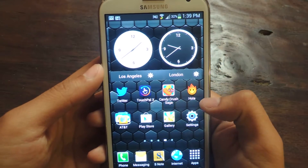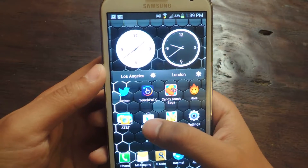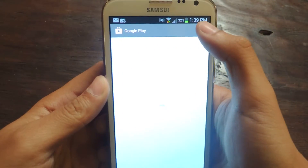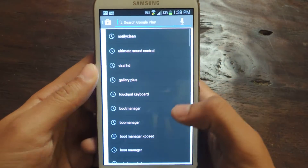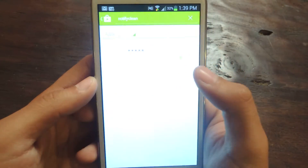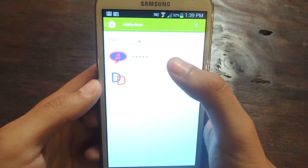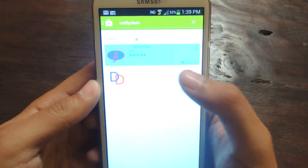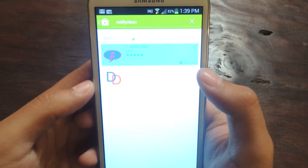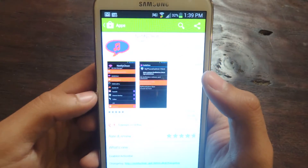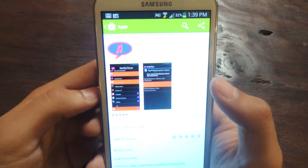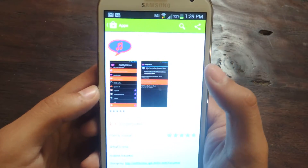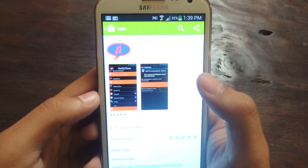The application that you'll need is called Notify Clean. You can find it in the Play Store. This is an Xposed Framework module, so you'll need Xposed Installer on your device. Make sure you have the newest version of it too.